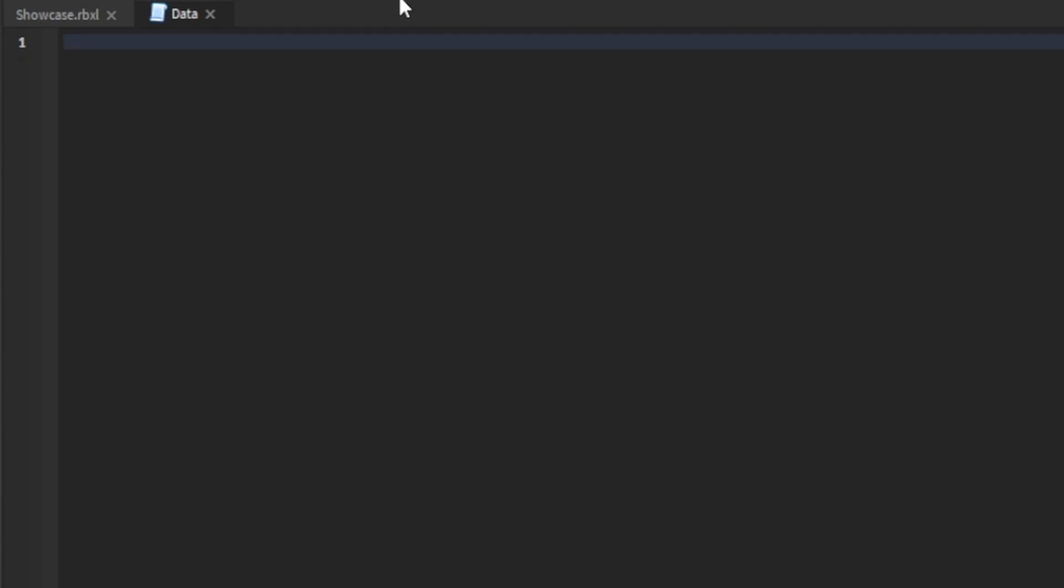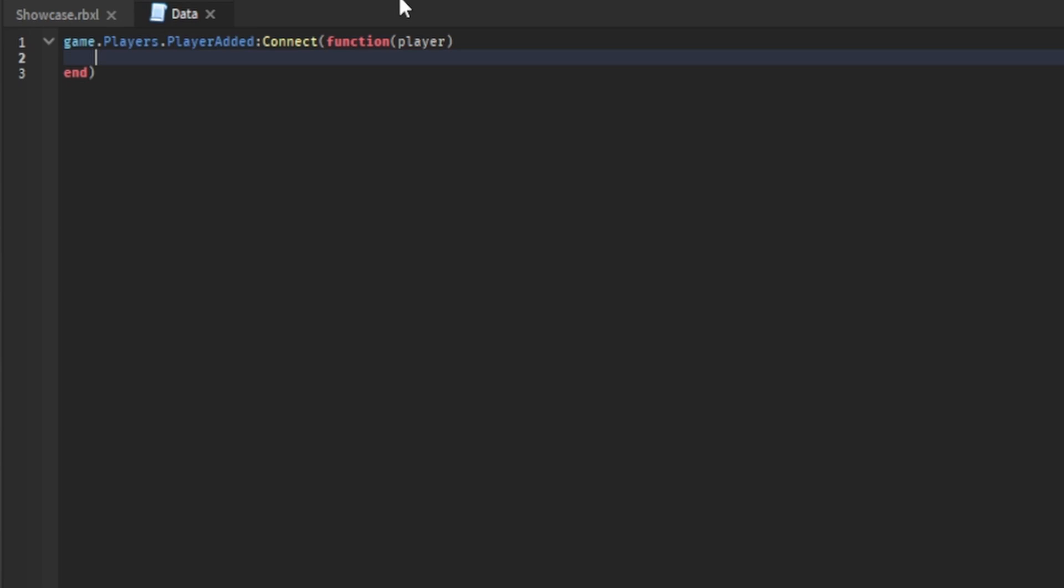And then what you want to do is game.players.player added connect function player. Then you want to do local leader stats equal instance.new folder. There's many ways to do this. I'm just going to do it this way.